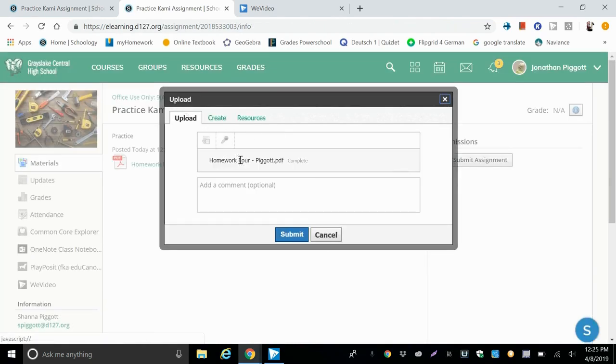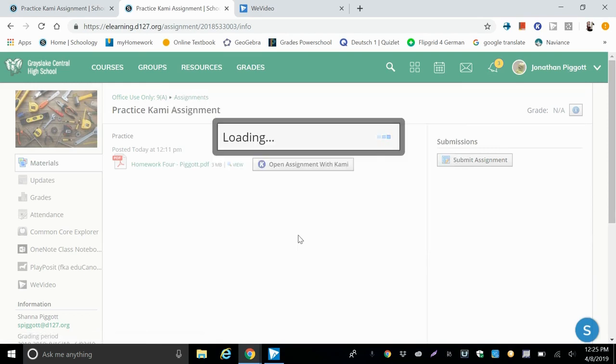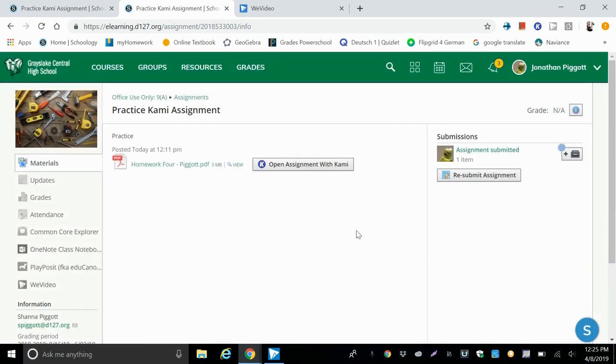So here it's uploaded this assignment that we've completed. If we needed to add a comment or note to it we could, then we're going to hit submit one more time in Schoology, and we can see that the assignment has been submitted.